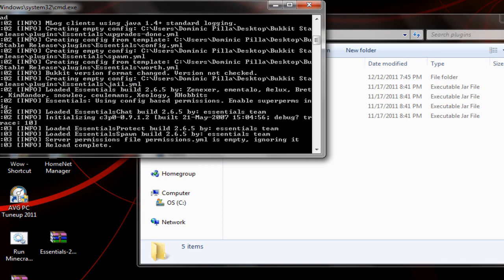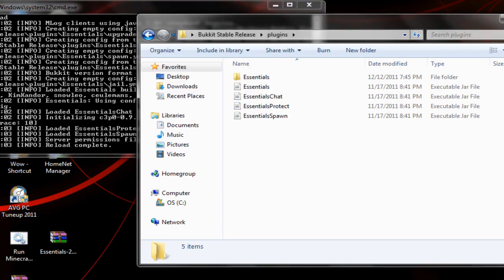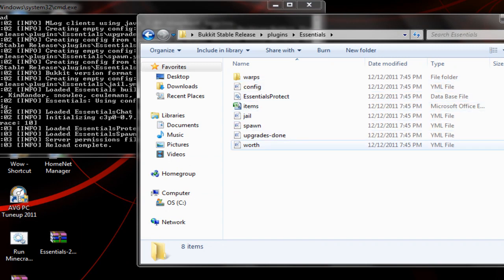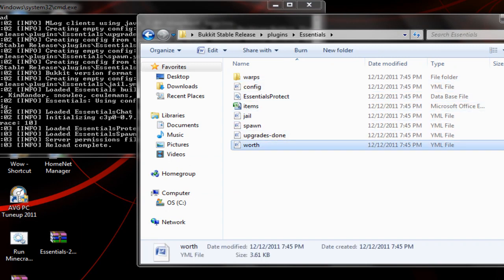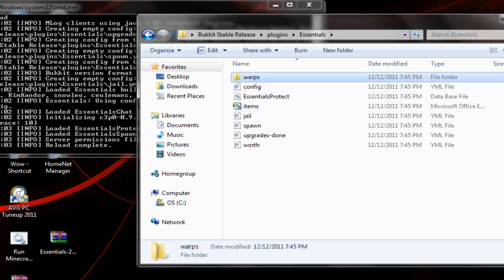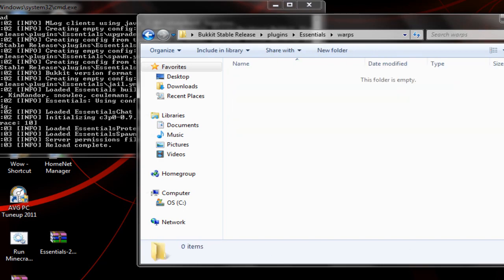It will put it all in there and load the file. All right so now we have Essentials right here with all this new stuff. This is essentials worth of items, upgrade spawn, jail, a whole bunch of stuff and I would recommend the essentials.